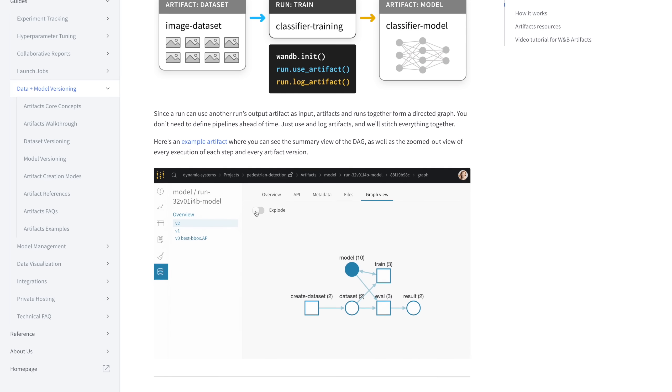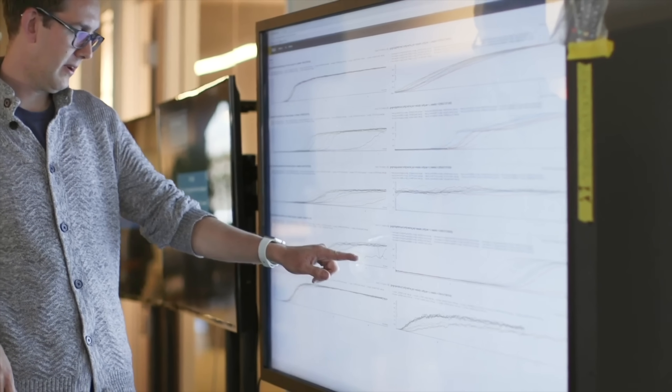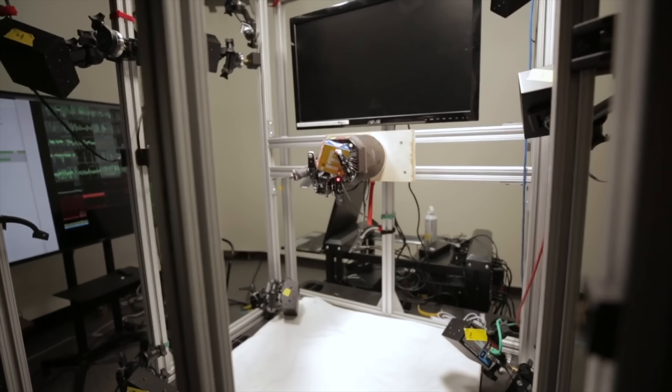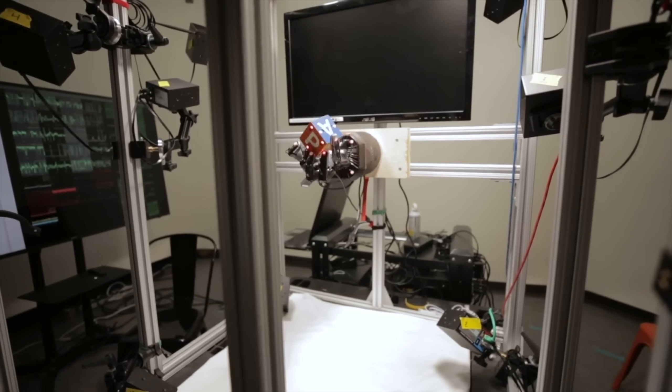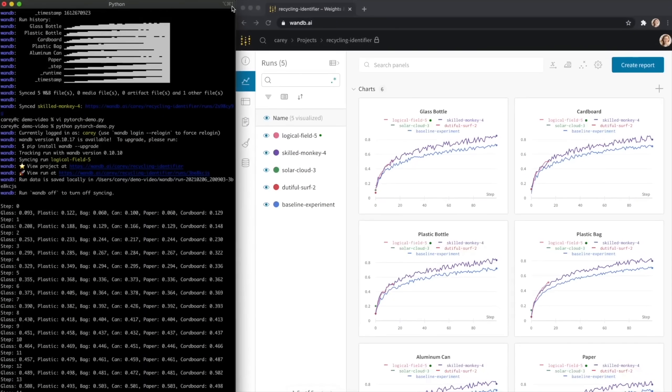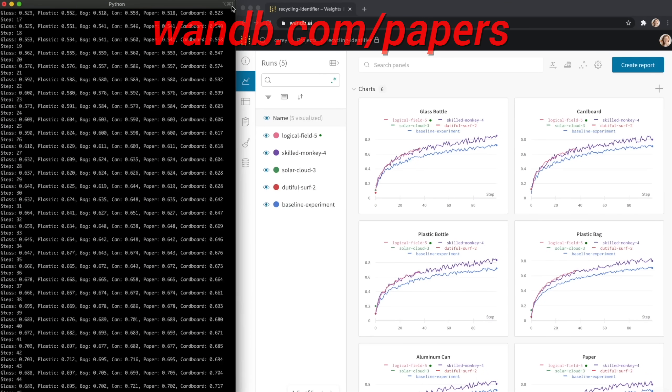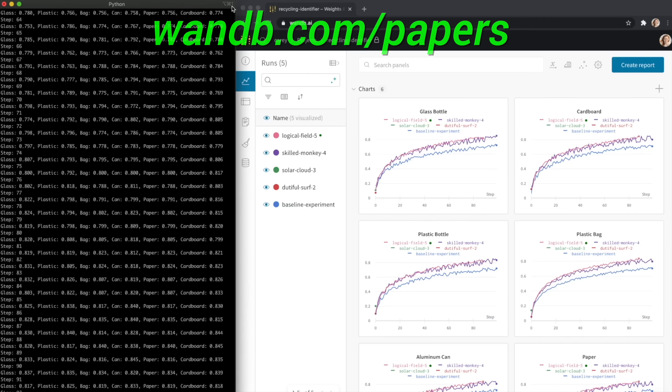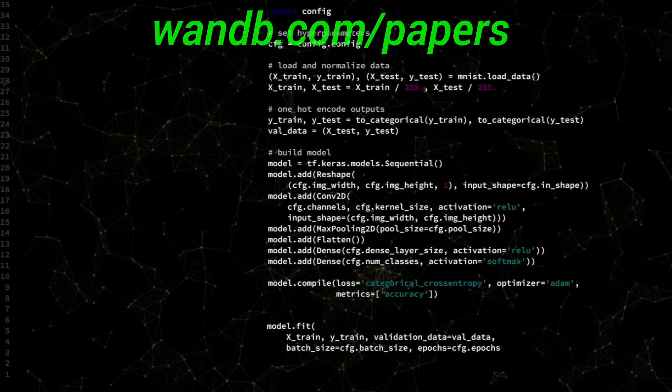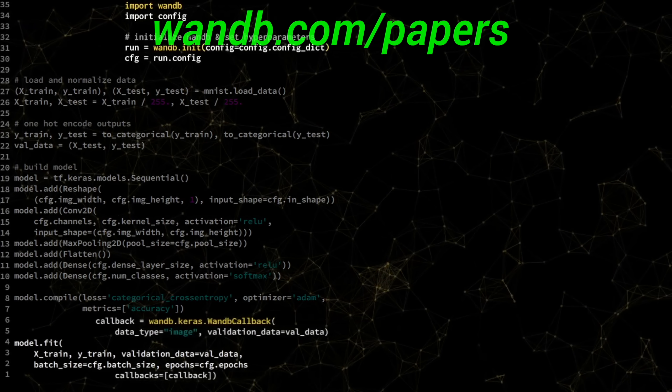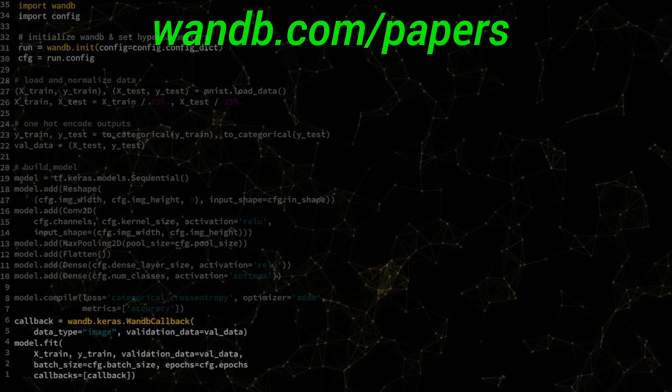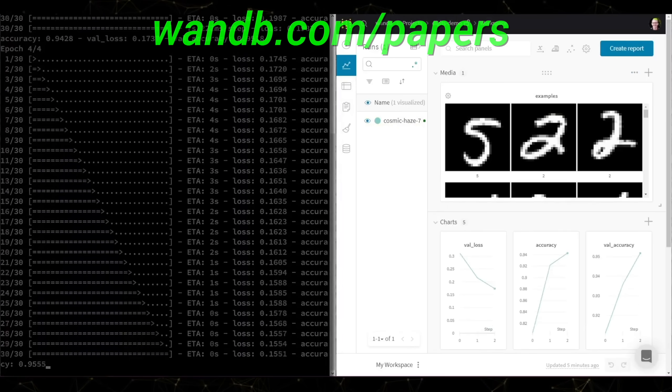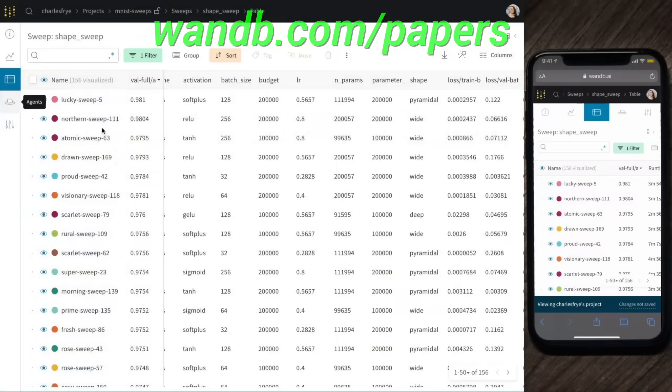It is used by many prestigious labs, including OpenAI, Toyota Research, GitHub, and more. And the best part is that Weights and Biases is free for all individuals, academics, and open source projects. Make sure to visit them through wnb.com slash papers, or just click the link in the video description, and you can get a free demo today! Our thanks to Weights and Biases for their longstanding support, and for helping us make better videos for you!